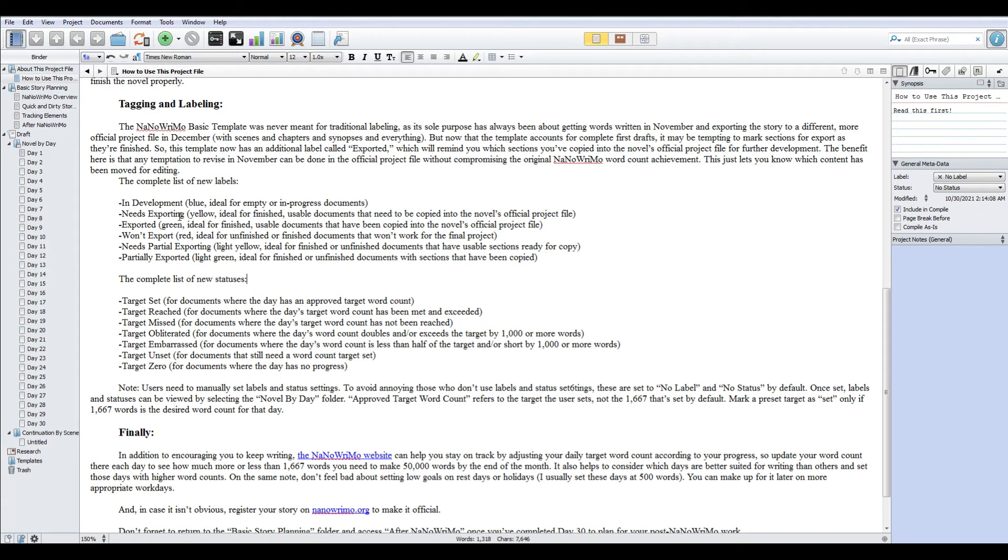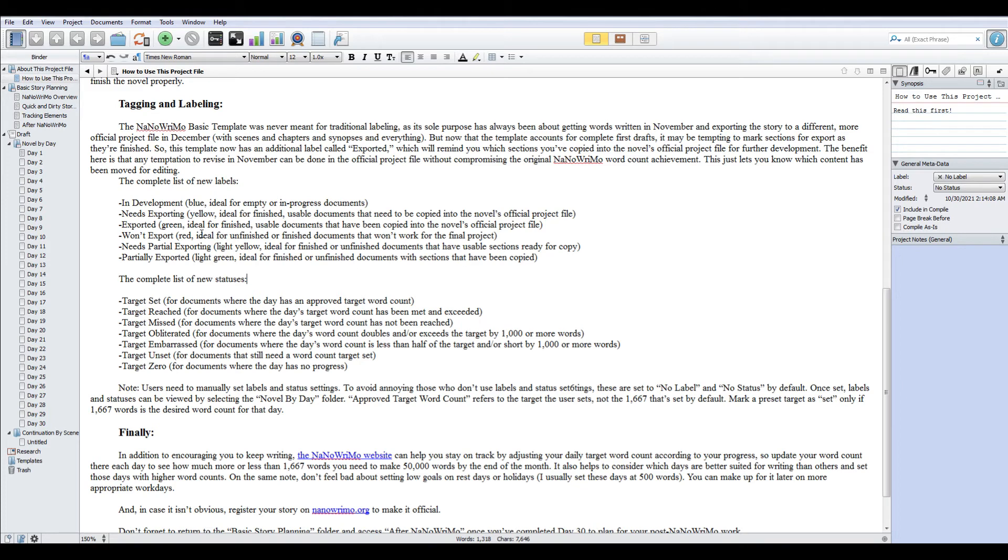If you are the kind of person who really wants to see from an overview of where you are on each project, then these labels will hopefully help you. So in development is blue. Ideally, when you first get the file, you would mark them all blue, all in development because nothing's been done yet. And then needs exporting is for anything that you've finished but you haven't put into your official novel file. The NaNoWriMo template is really just there for you to write something each day just to keep track of your word count. It's strictly rough draft and there's no backtracking intended for this. Once it's on paper, it's on paper. Go back and fix it in another file.